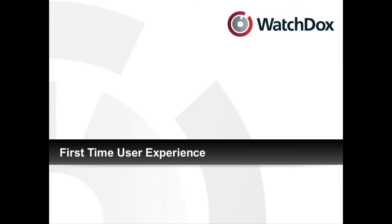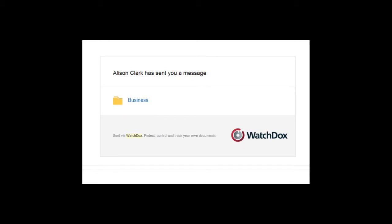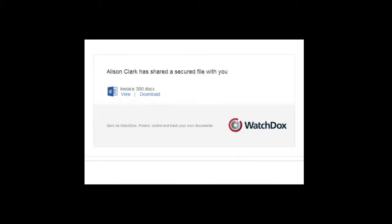WatchDocs has several onboarding resources to help your organization seamlessly transition to using WatchDocs. The first time your users interact with WatchDocs, they may receive an email notification that someone has shared a workspace or document with them.